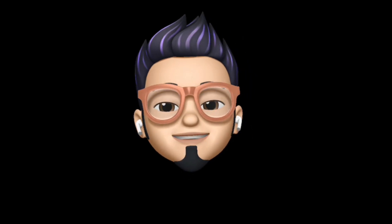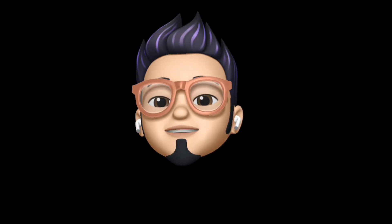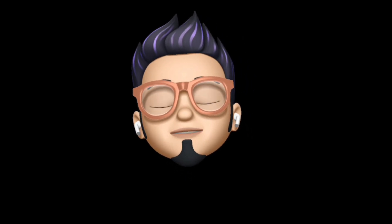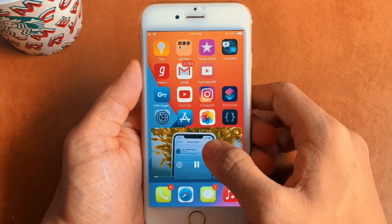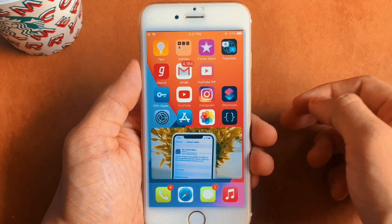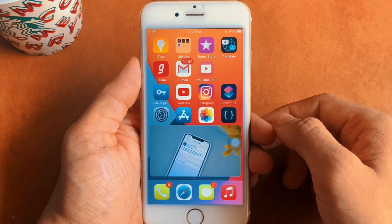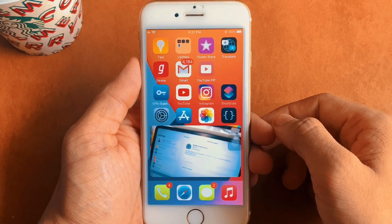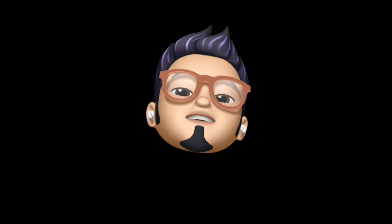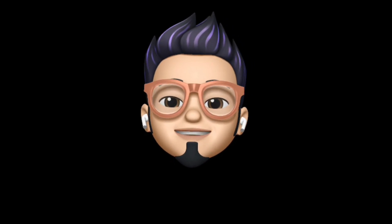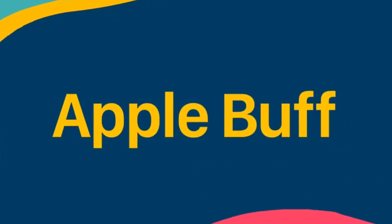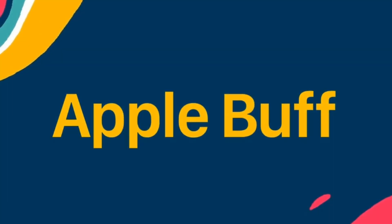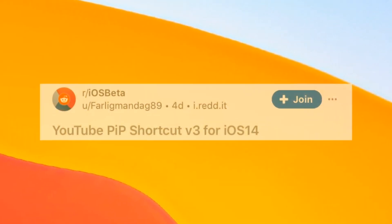Hello everyone, Apple Buff here. Welcome back to the channel. In today's video, I'm going to show you how you can enable picture-in-picture mode in the YouTube app on any device running iOS 14. So without further ado, let's jump straight into the video and check how you can enable that.